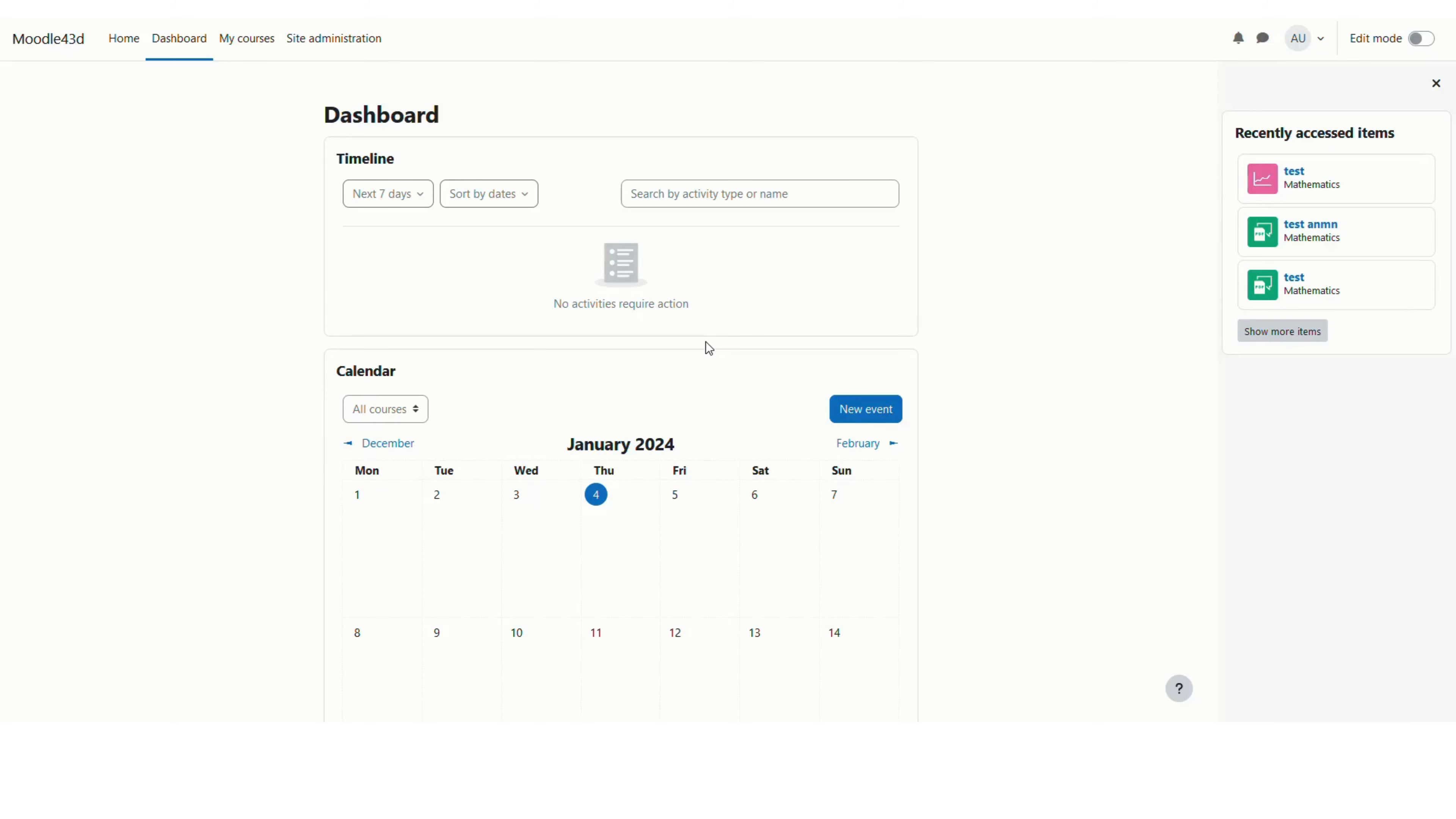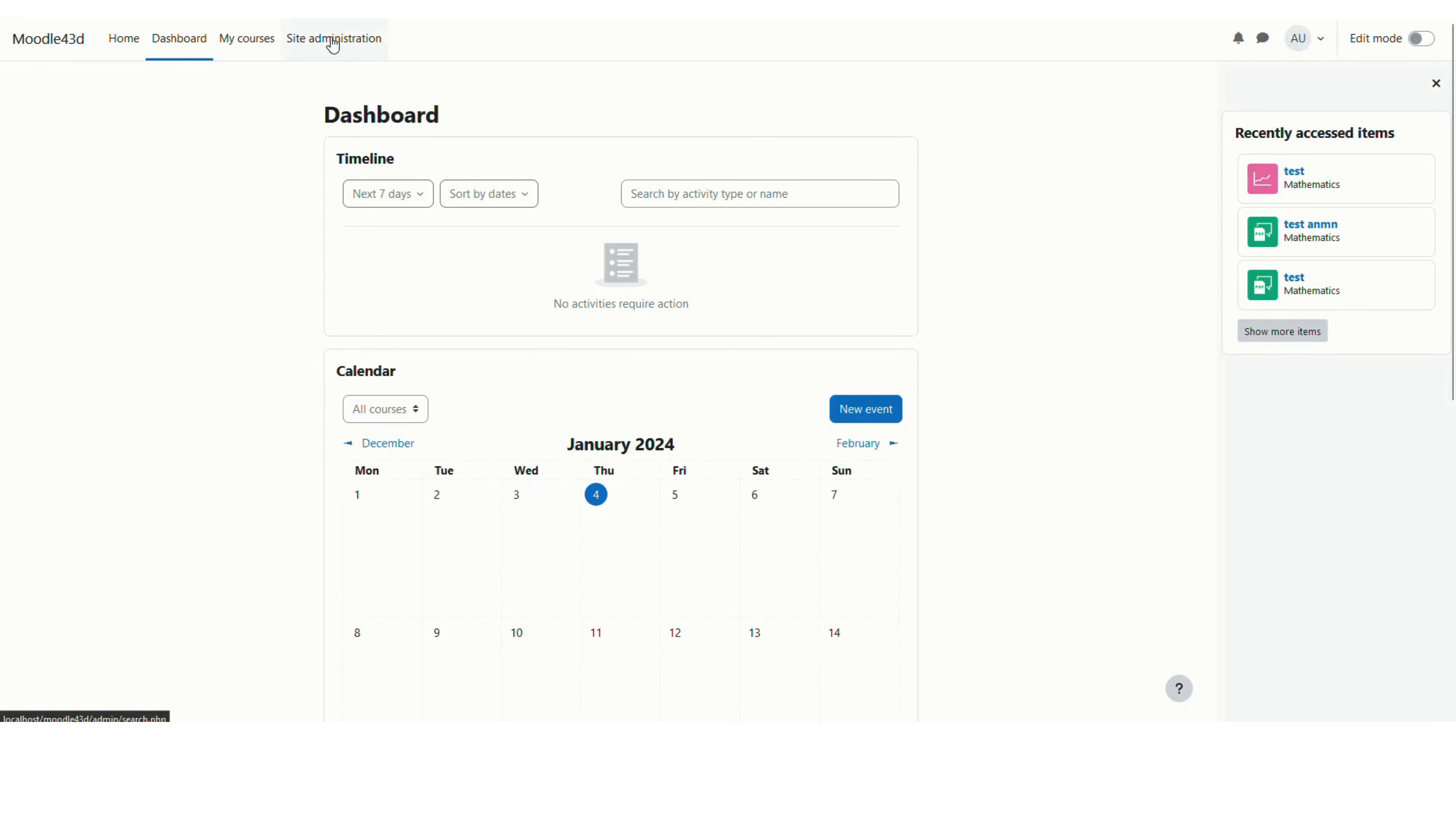This screencast will assume that you have admin access on your Moodle site and we will follow along now. As you can see on my page, I am already logged in as a site admin and I will go to this site admin page here.